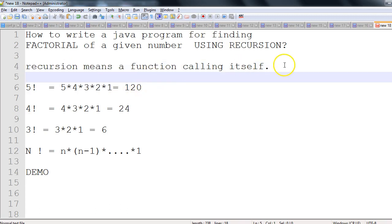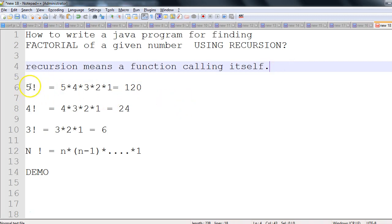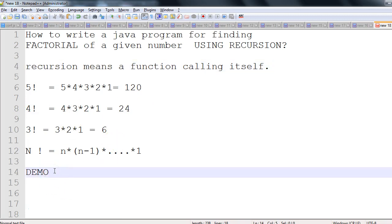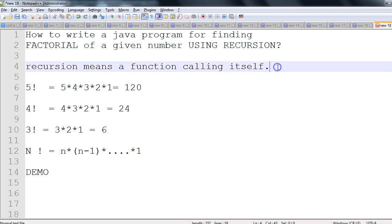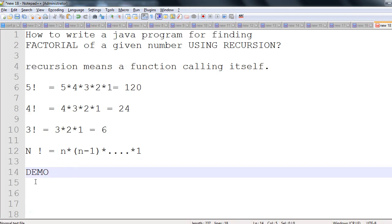We know the factorial of 5 is 120, the factorial of 4 is 24, and so on. Now we'll see the demo — how we can find the factorial of a given number. It could be 5, 4, 6, any number. In interviews they ask explicitly that you have to find the factorial using recursion.